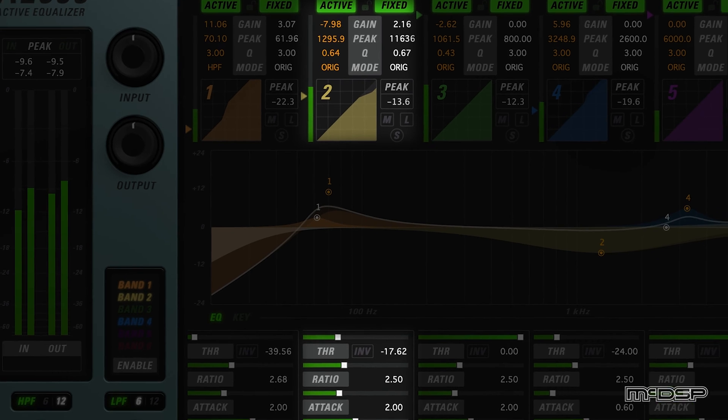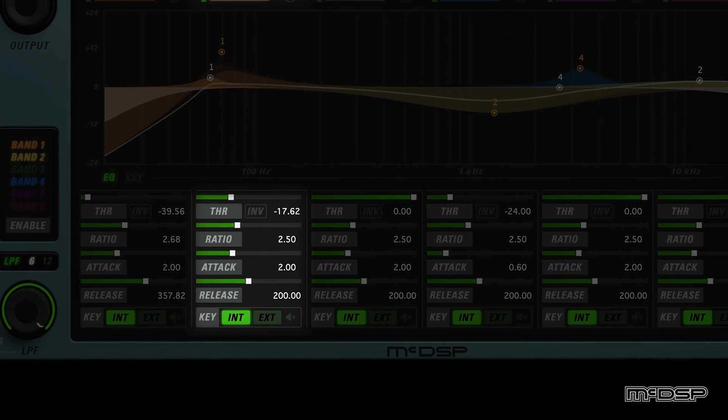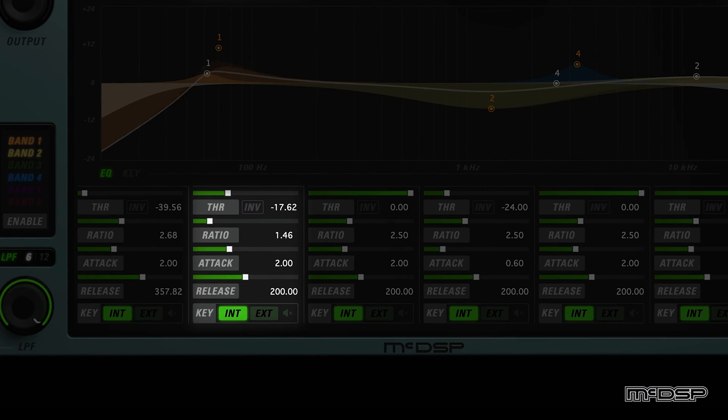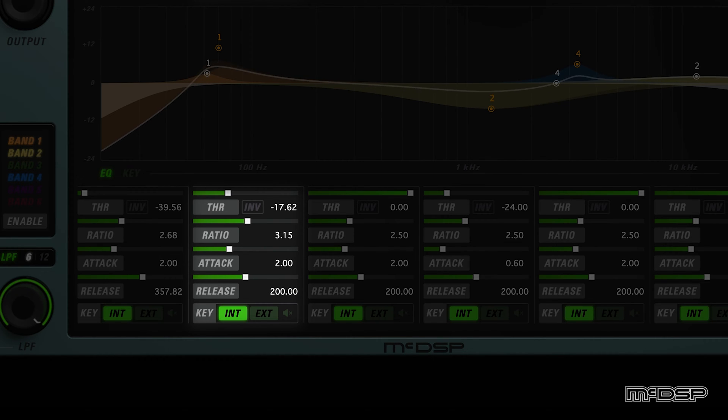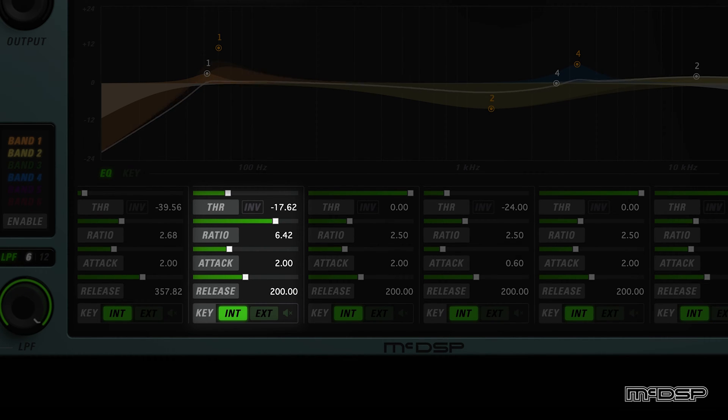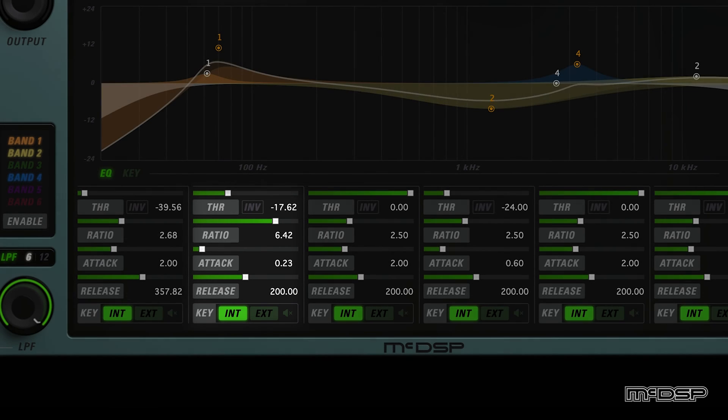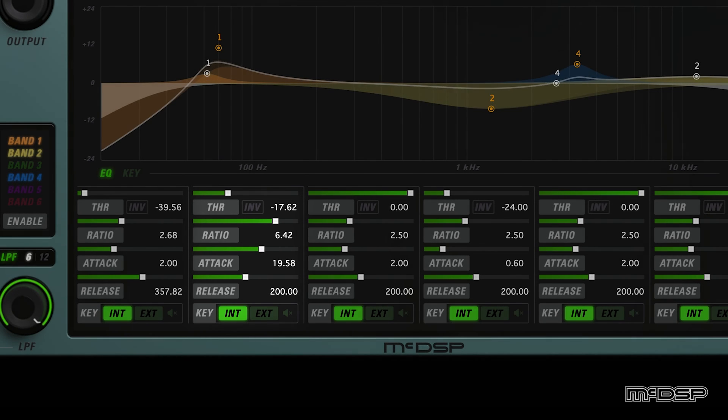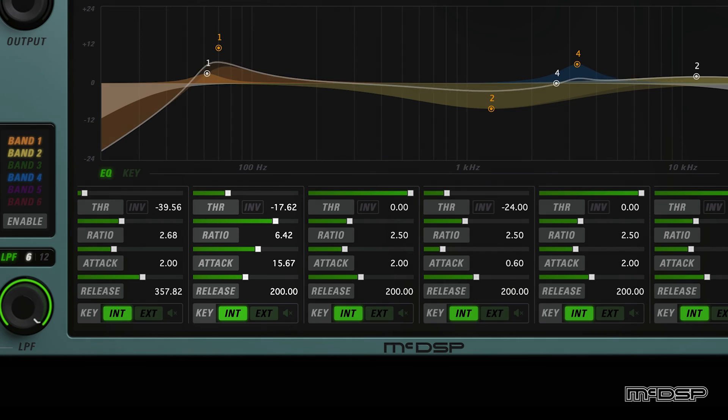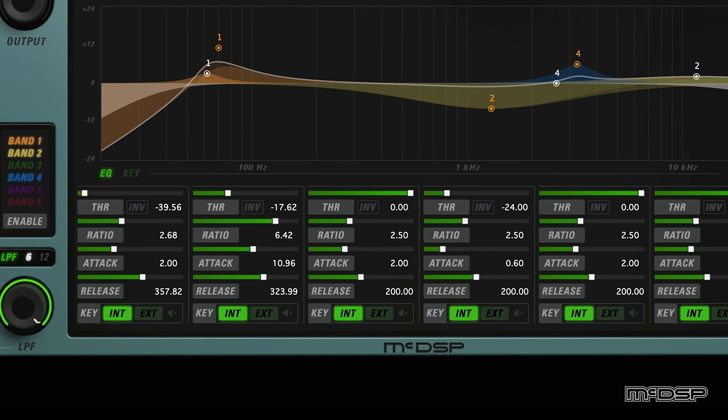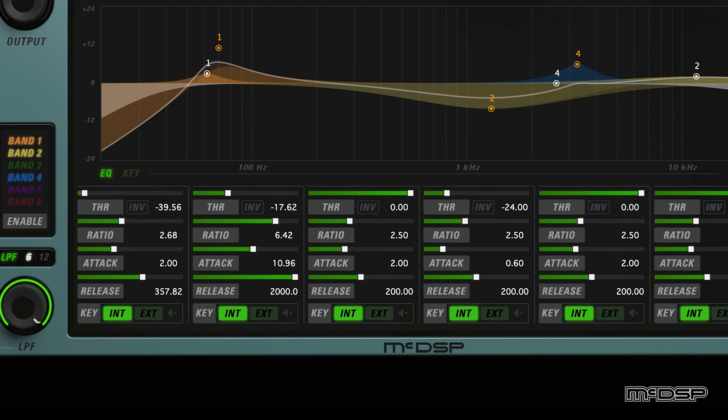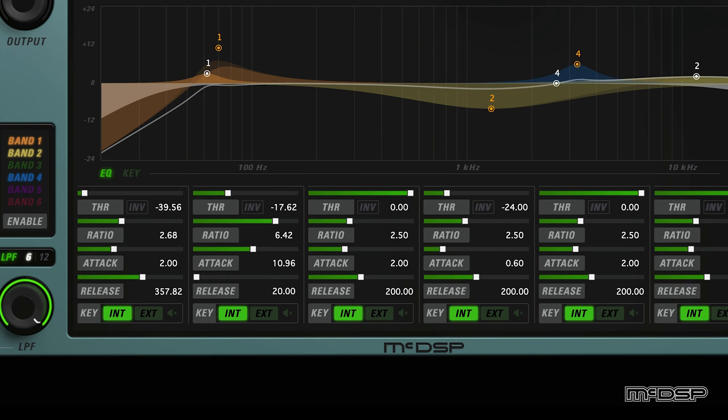Next up are Ratio, Attack, and Release. Ratio sets the slope between the input and output signal levels. Attack specifies the rate at which the active EQ gain reduces signal levels exceeding the threshold, and Release sets the rate at which the active EQ gain approaches unity once input signal levels are below the threshold.